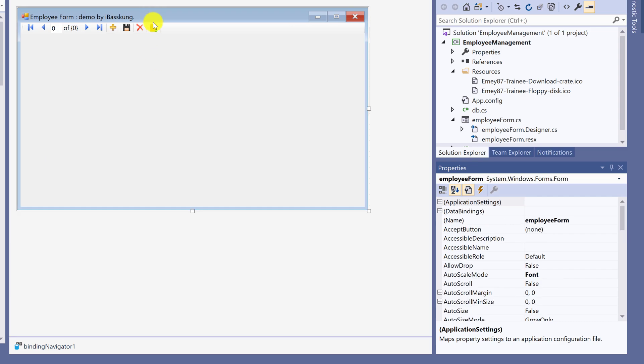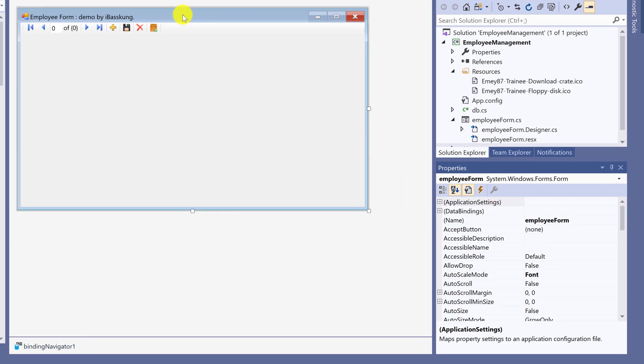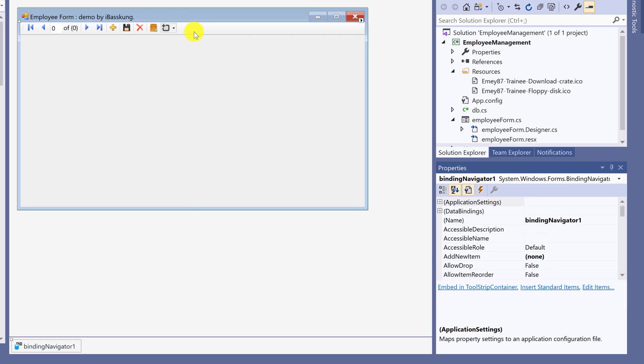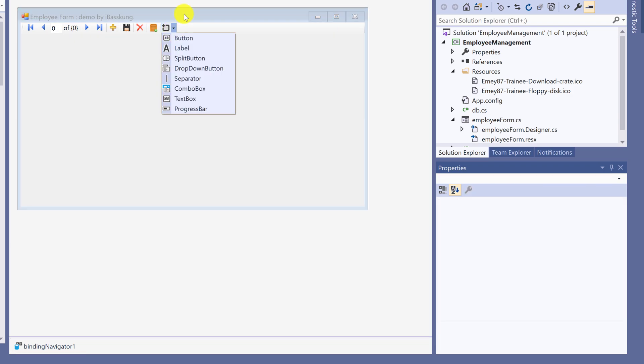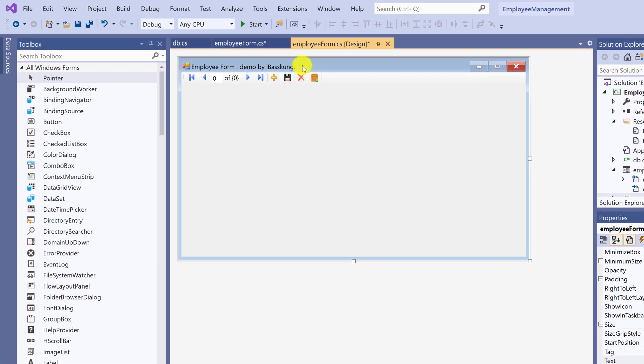That's it for binding navigator 1. If you want to make changes, you can come back. This is the basic for now. Save.